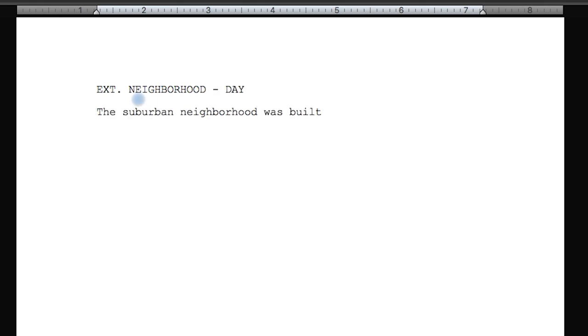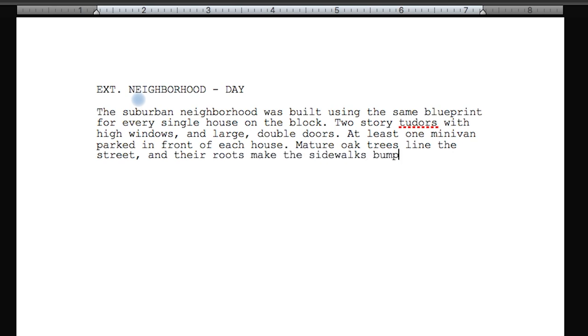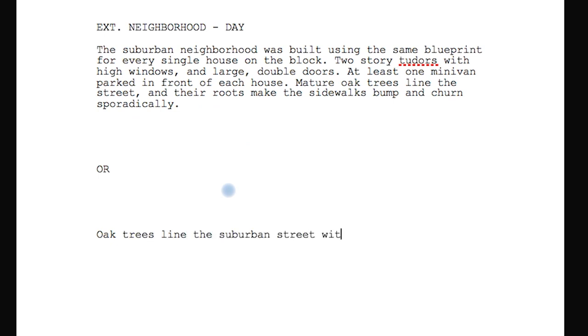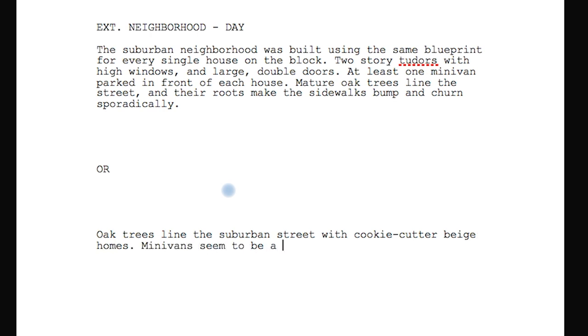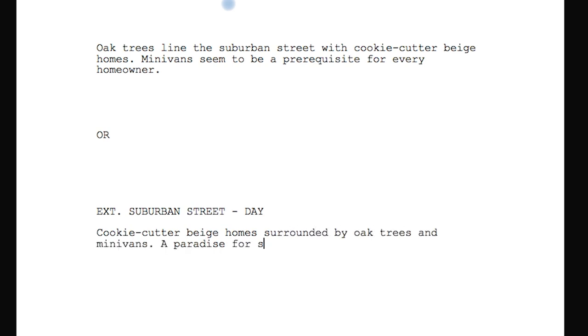Mistake number one: overwriting — the bane of every screenwriter. We're writers, so we write and keep going until we're basically writing a novel instead of a screenplay. For example: 'The suburban neighborhood was built using the same blueprint... two-story Tudors with high windows and large double doors... mature oaks line the street.' Compare that to: 'Oak trees line the suburban street with cookie-cutter beige homes; minivans seem to be a prerequisite for every homeowner.' Or even shorter with a slug line: 'EXT. SUBURBAN STREET - DAY. Cookie-cutter beige homes surrounded by oak trees and minivans. A paradise for soccer moms everywhere.'